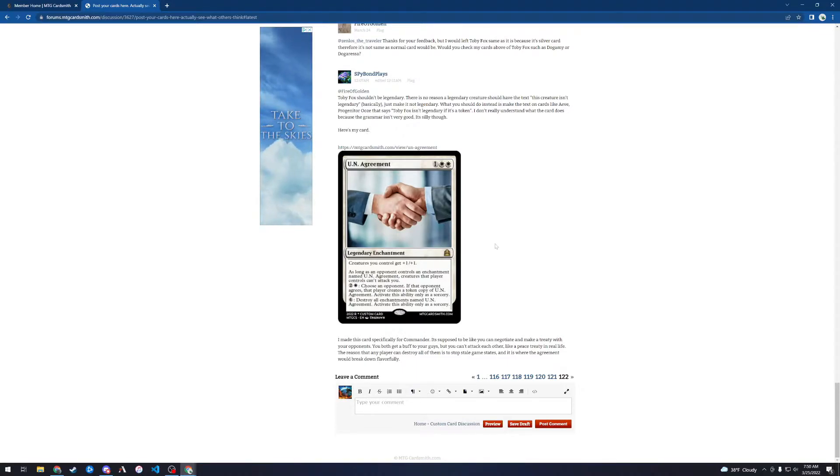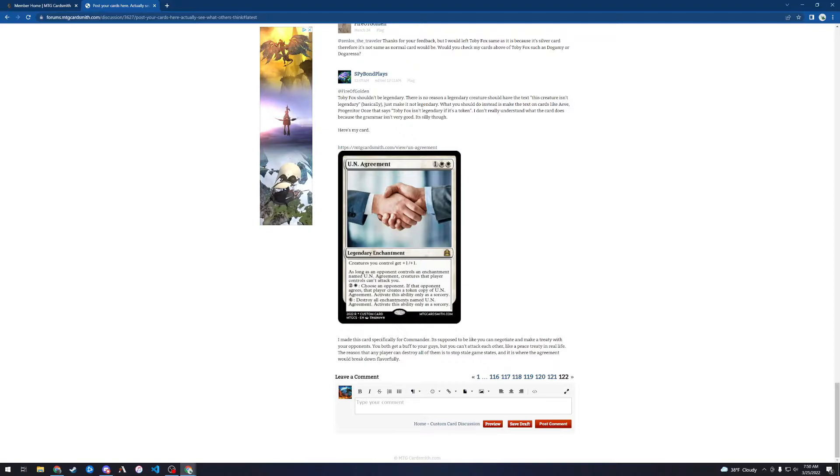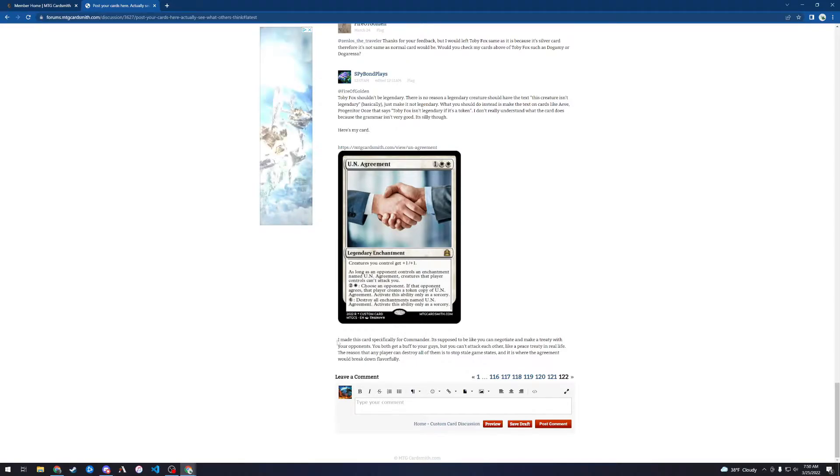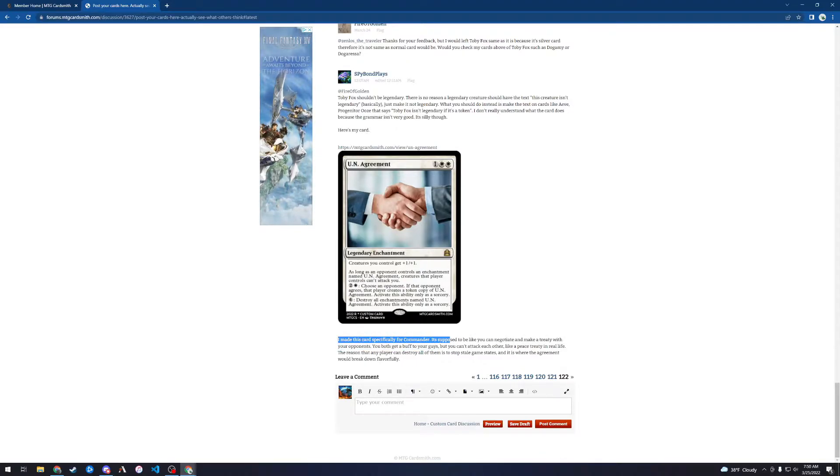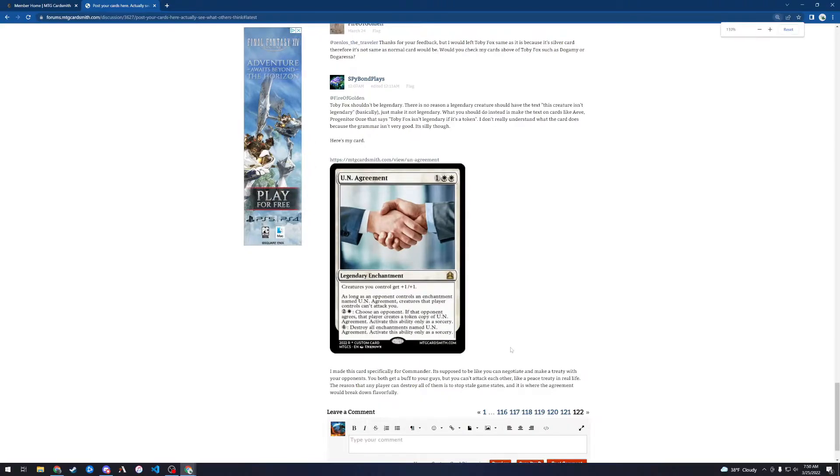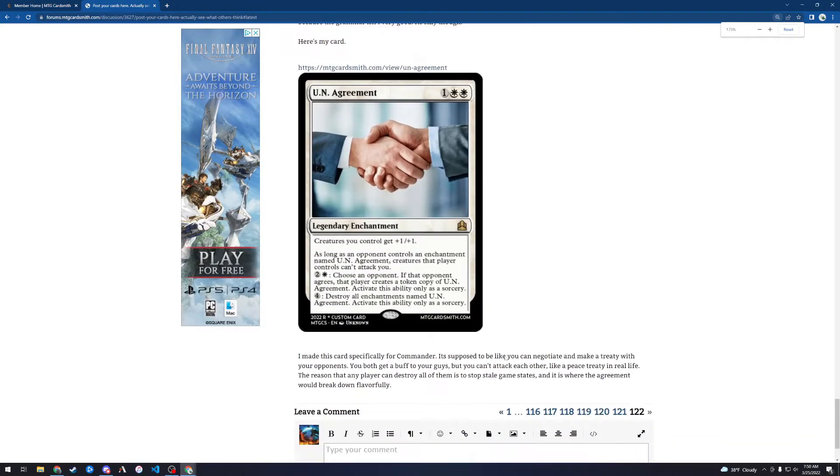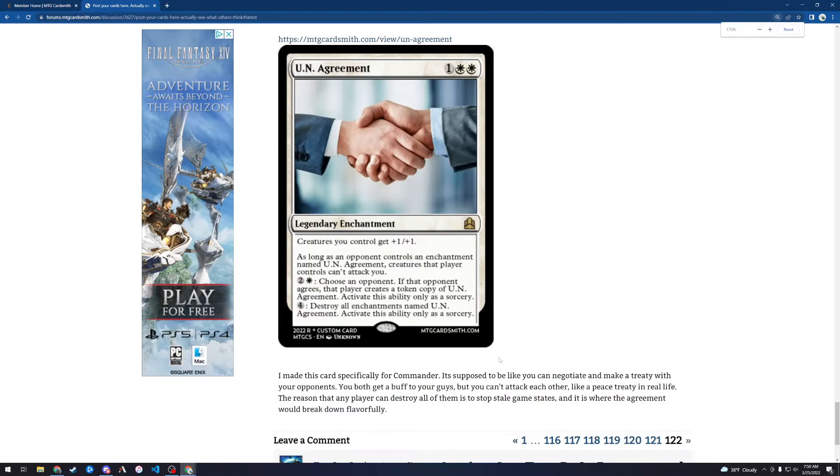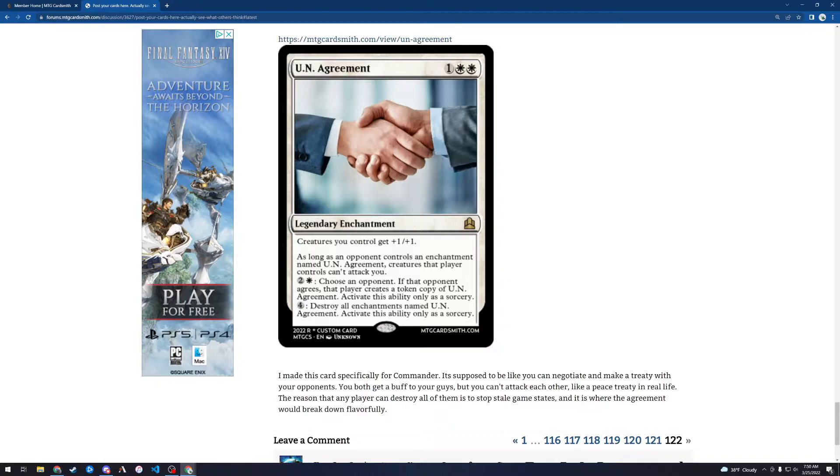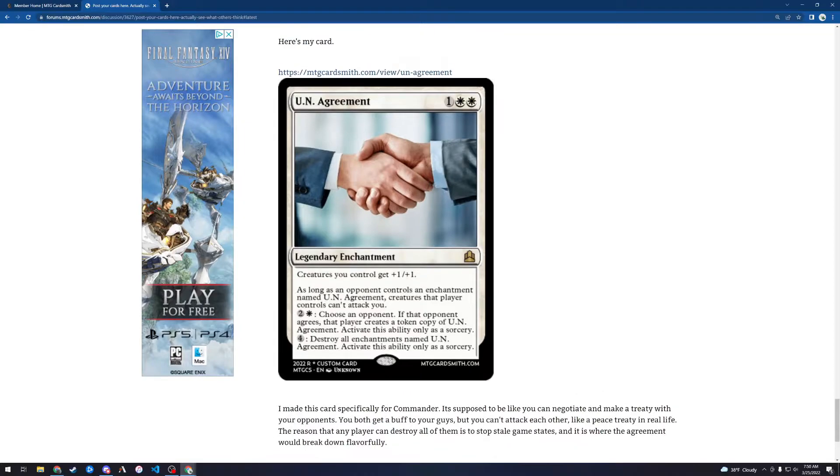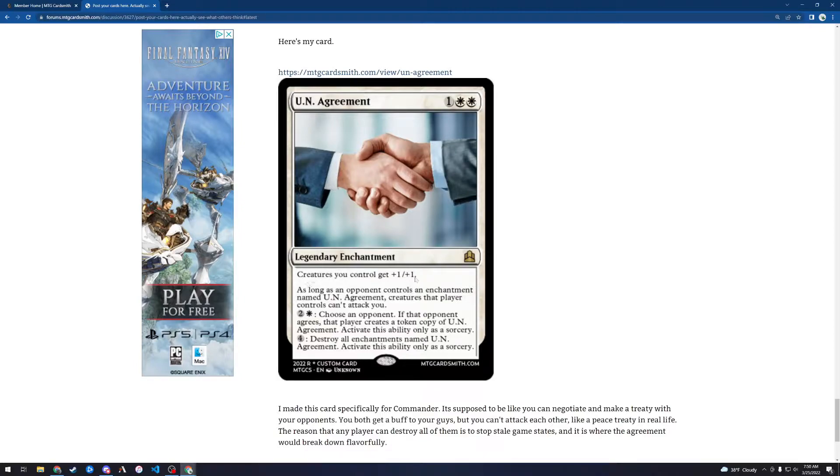The first card we've got is UN Agreement. Let's read what he says here first. I made this card specifically for Commander. Let me actually zoom in here, make it a little bit easier to see on the screen. I made this card specifically for Commander. It's supposed to be like you can negotiate and make a treaty with your opponents. You both get stuff, get a buff to your guys, but you can't attack each other. Let's look at this card. UN Agreement. 1 and 2 white. Legendary enchantment. Creatures you control get plus 1 and plus 1. So it's a legendary anthem.